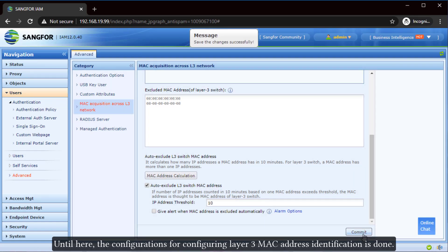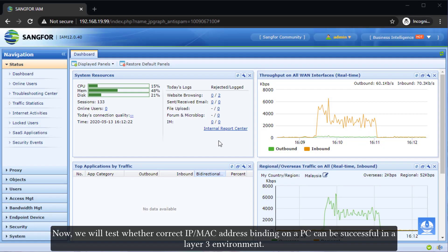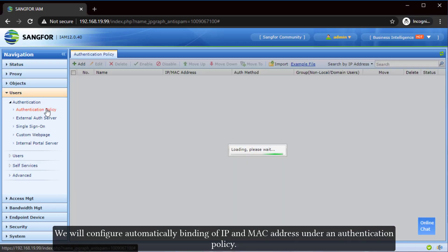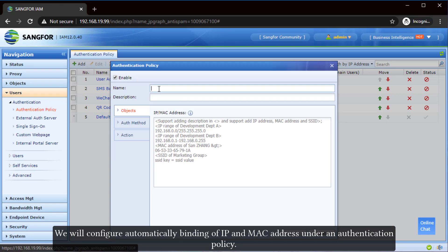The configurations for layer 3 MAC address identification are now done. Now we will test whether correct IP-MAC address binding on a PC can be successful in a layer 3 environment. Upon successful testing, the result will show the PC's IP and MAC address successfully bound together. We will configure automatic binding of IP and MAC address under an authentication policy.